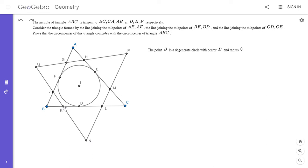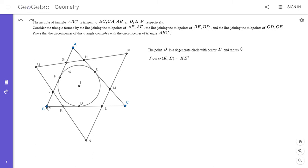I'll show that K lies on the radical axis. By definition, the radical axis of two circles is the set of points which have the same power with respect to those two circles. The power of K with respect to the point circle B is KB², since it's as if KB is tangent to the point circle B. And KD² is the power of K with respect to the incircle omega. Since K has the same power with respect to both circles, it lies on their radical axis.